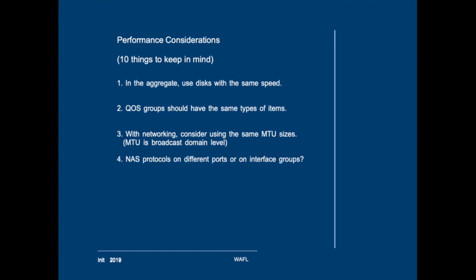Another item that should be considered is what to do with different NAS protocols. Should you combine NFS and CIFS on the same ports or should you split the two protocols between different ports? NetApp's best practice is instead of splitting the protocols across different physical ports, actually you should combine these ports into something called an interface group. This is better for performance and better for redundancy.